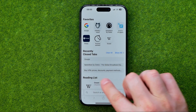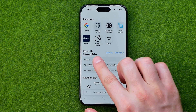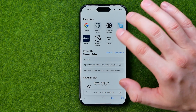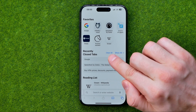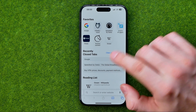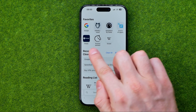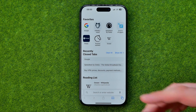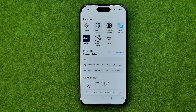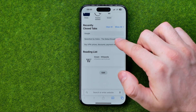On the start page we can easily find the recently closed tabs history, and to clear that history all we have to do is just tap at Clear All.